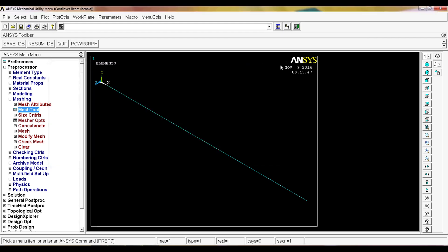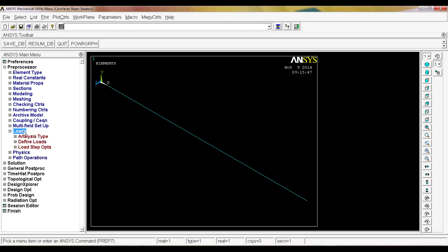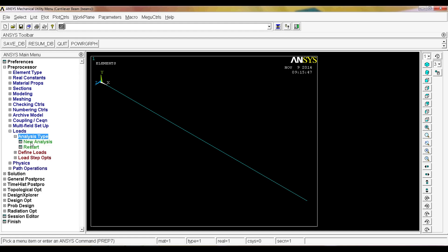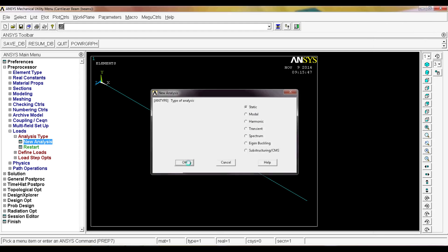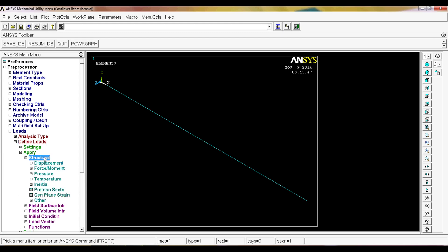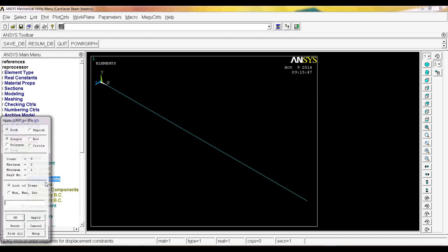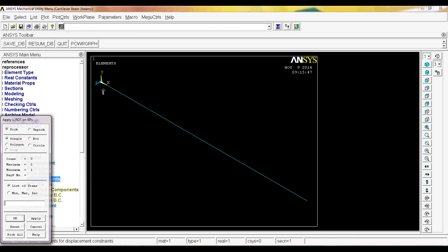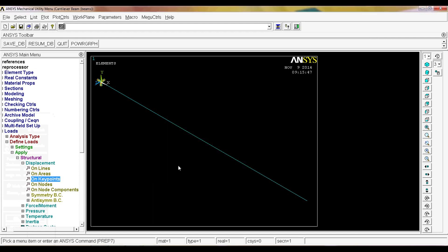After your model has been meshed, you can actually simulate the model. We're going to go to loads. The analysis type is going to be new analysis, static analysis. Under define loads, we're going to go to apply, structural, displacement on key points. This is going to be for the embedment. We're going to embed our cantilever beam on one end. We want to restrain all of the degrees of freedom, which are displacements and rotations. We select all the degrees of freedom and put the value zero. You will see this graphics which means that point has been embedded.